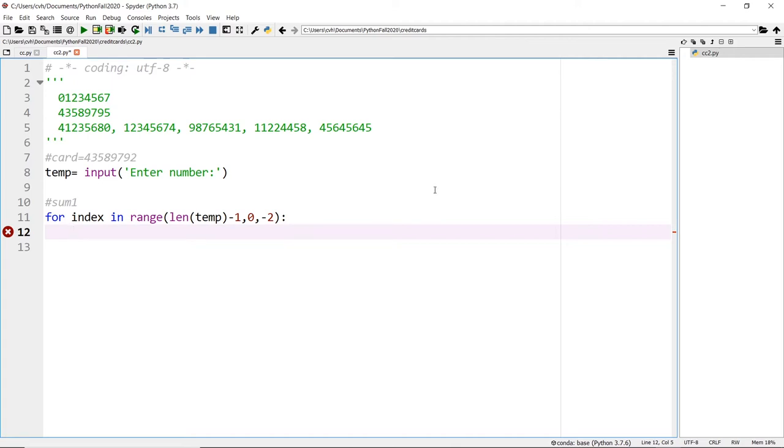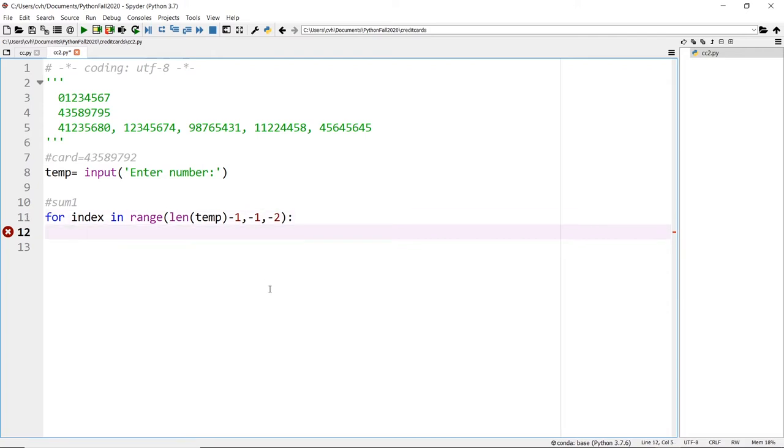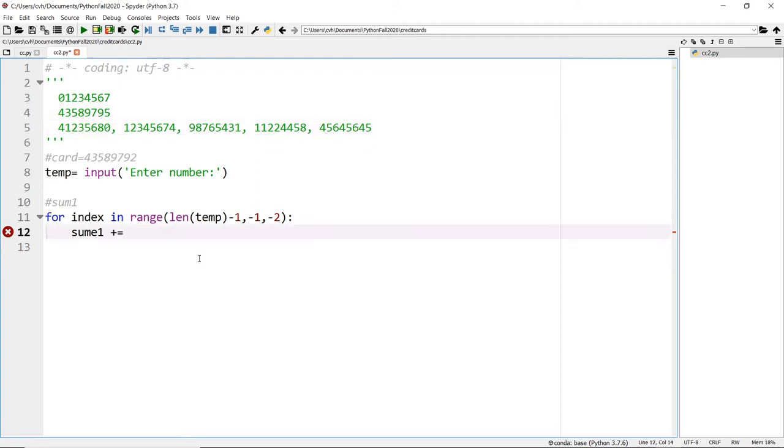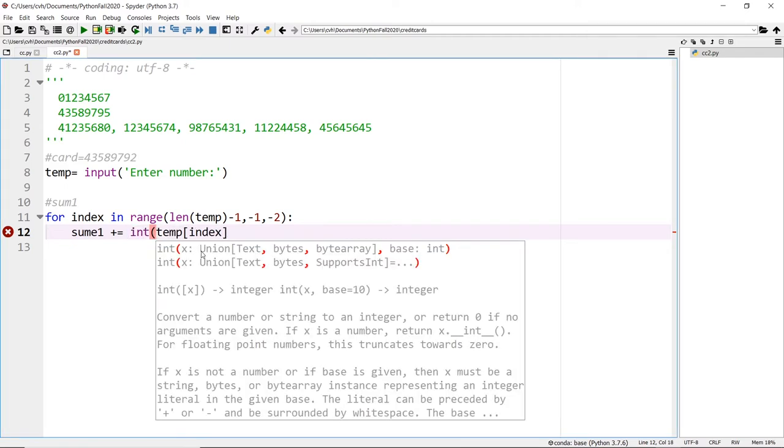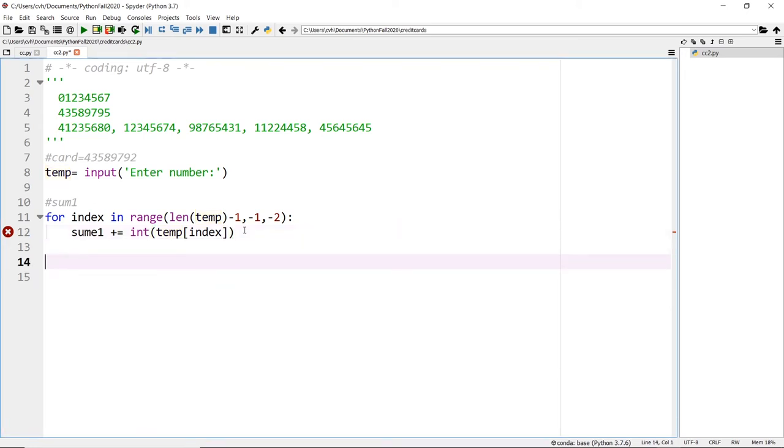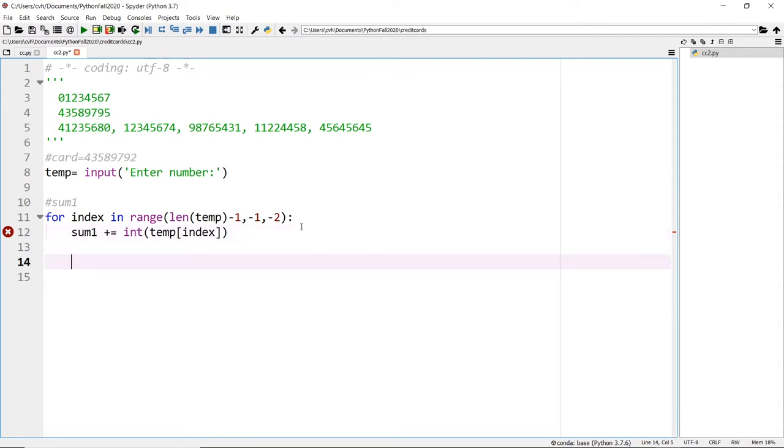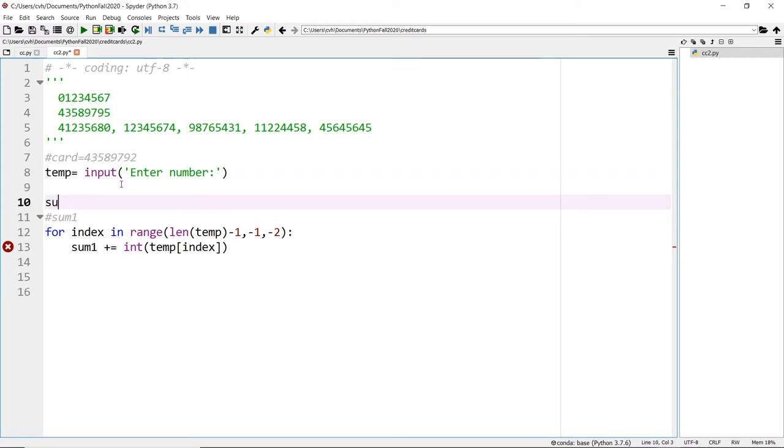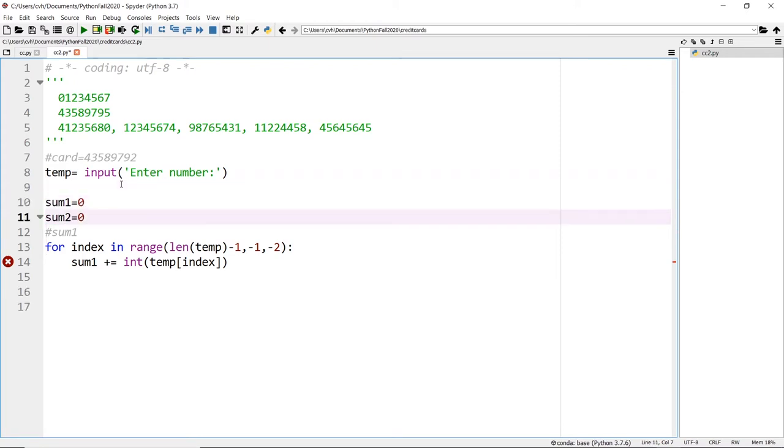Just to be safe, you can also do minus one here just in case it goes to zero. Now we're going to do something very simple: sum one plus equals temp of this index. You grab the last digit and convert to an integer. It's really simple. As you can see, there's no updating your index because it's automatic. And I want to put here sum one is zero, sum two is also zero.